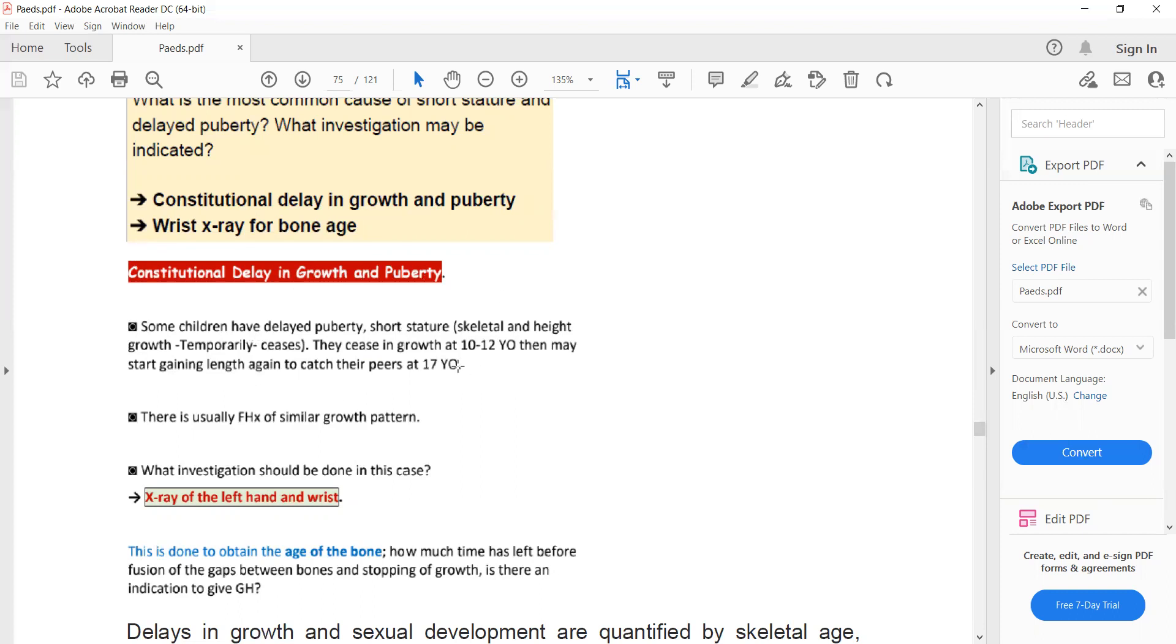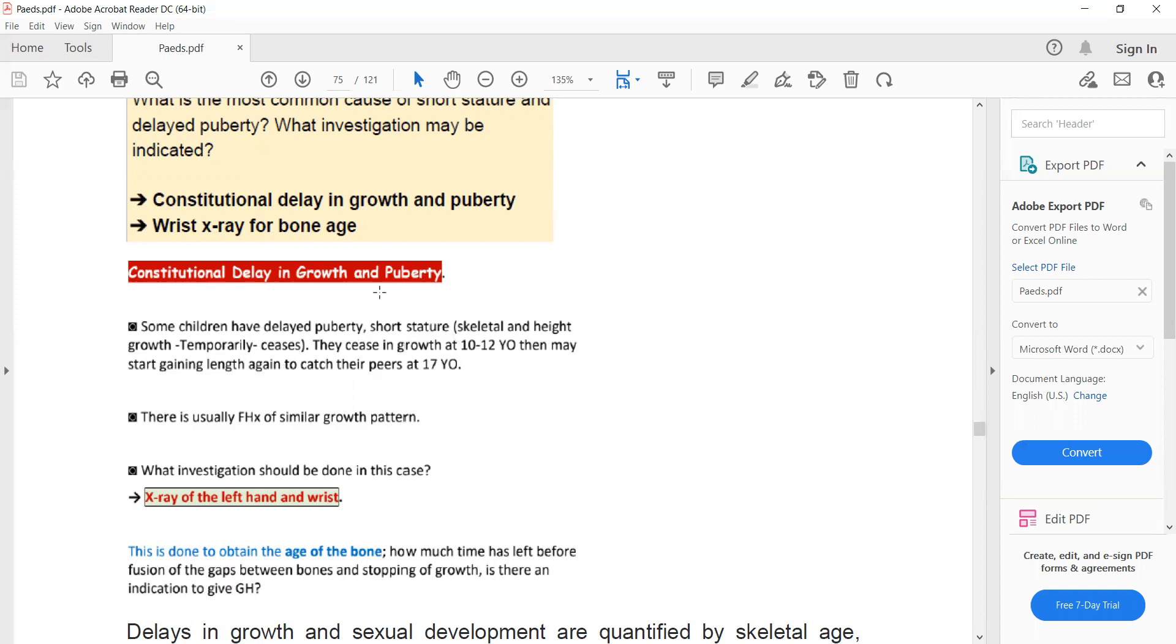So if in a clinical exam a child presents to you with short stature and delayed puberty, and there is a family history of the same thing—that his uncle or father was also short stature at 10 to 12 years of age and then suddenly regained his length at 17 years of age—then your diagnosis will be constitutional delay in growth and puberty.